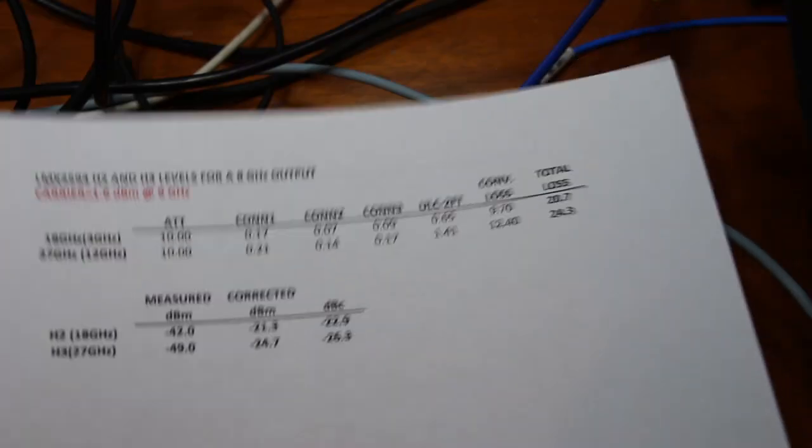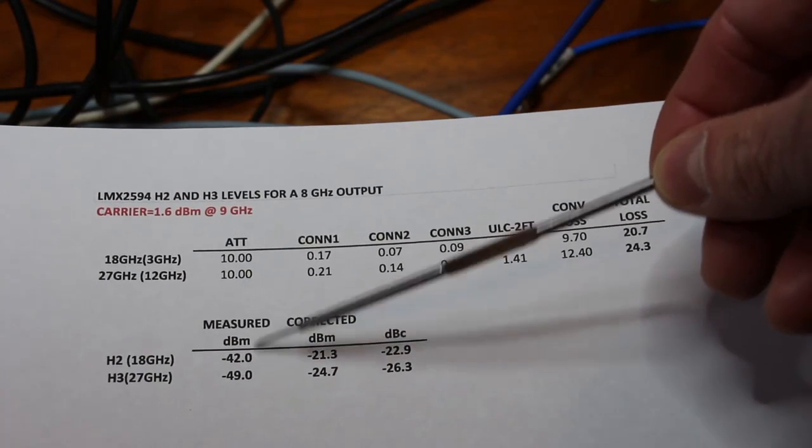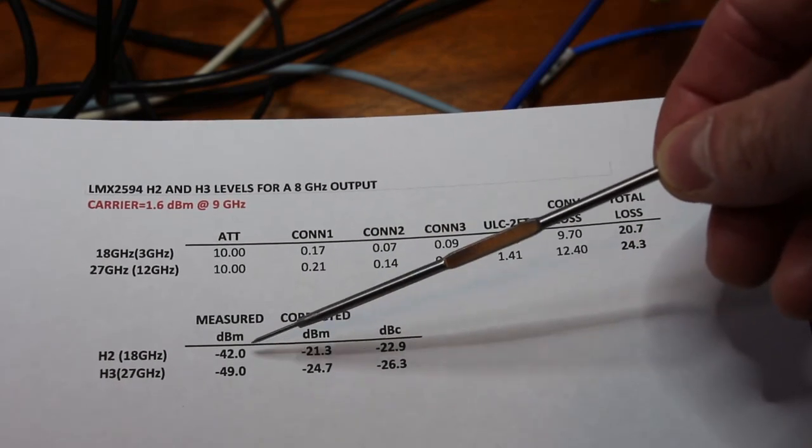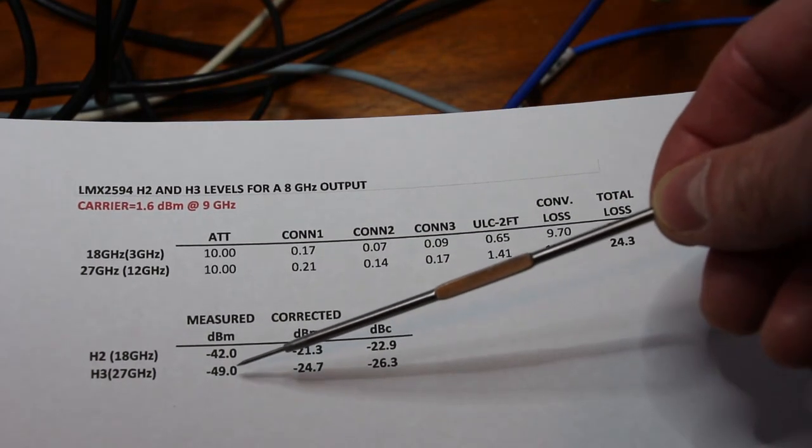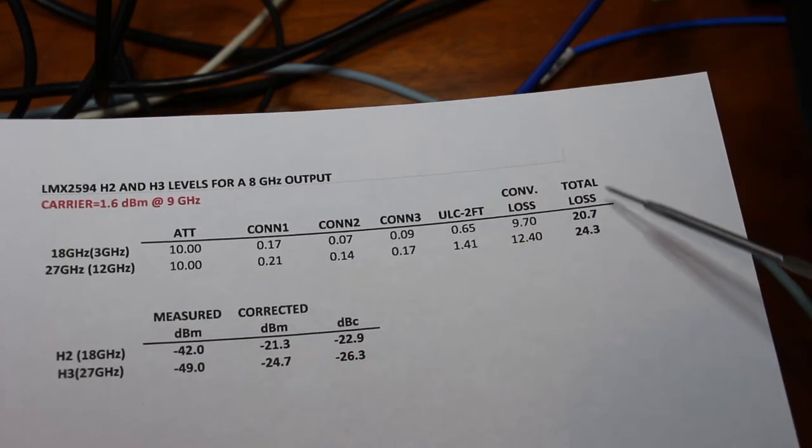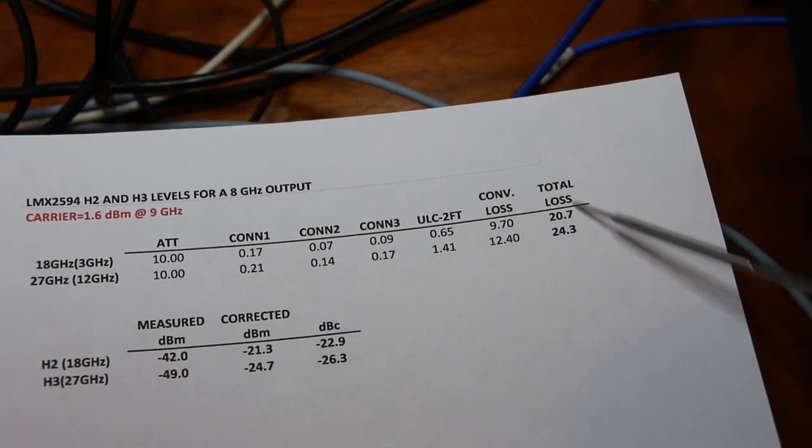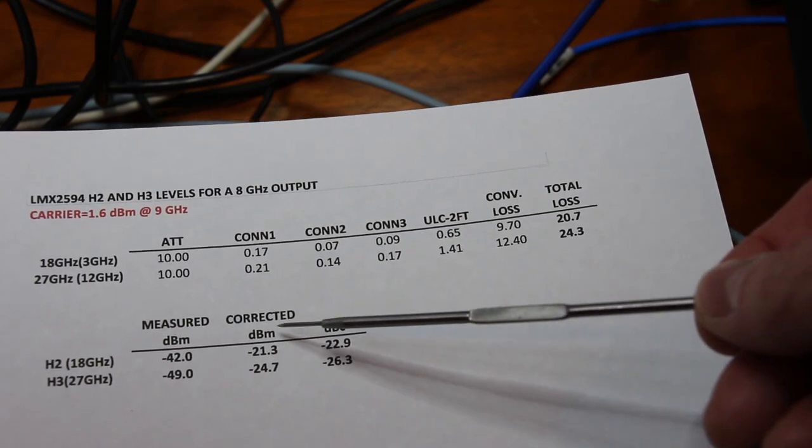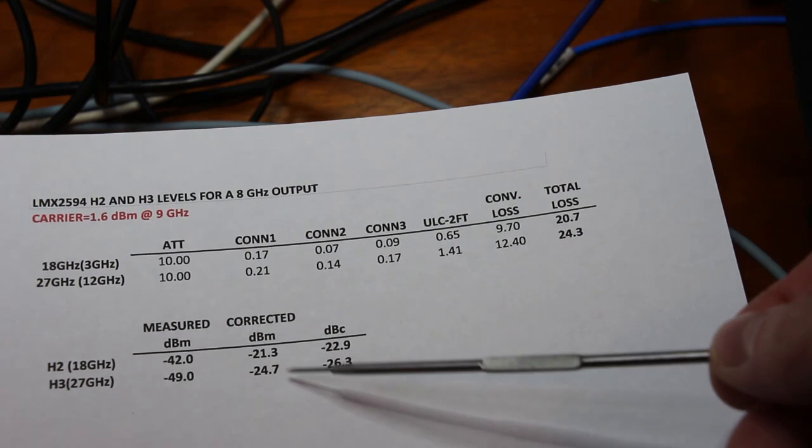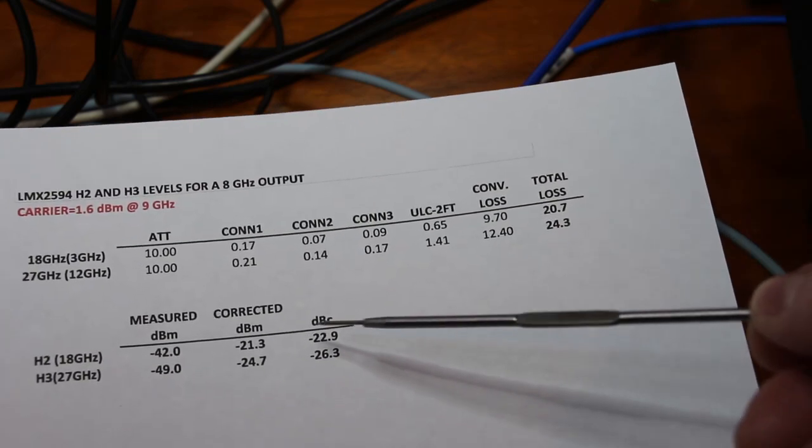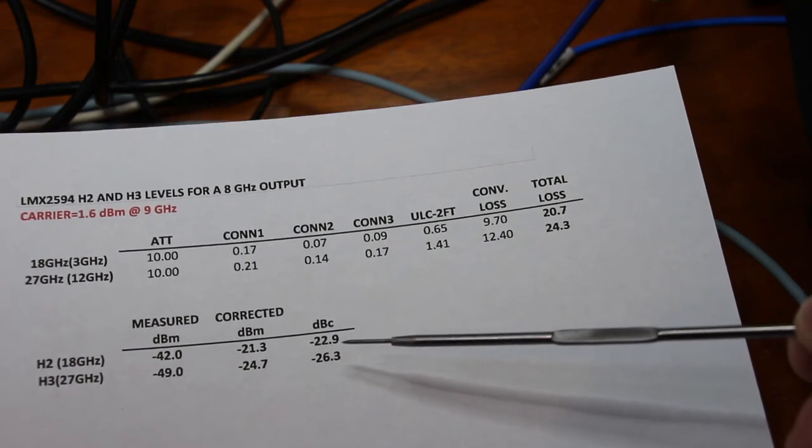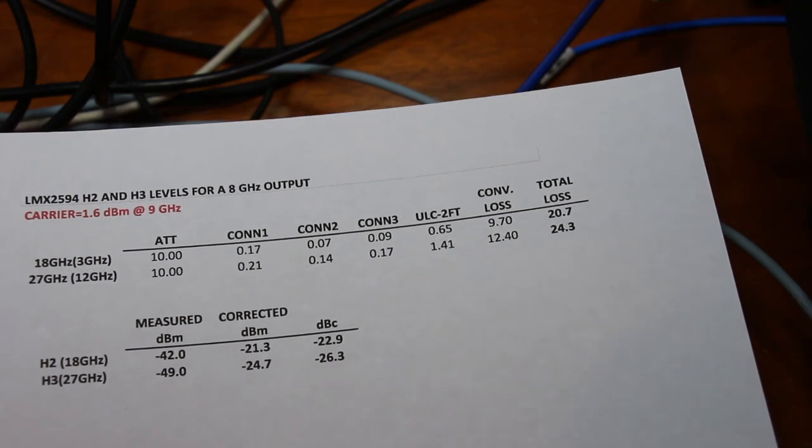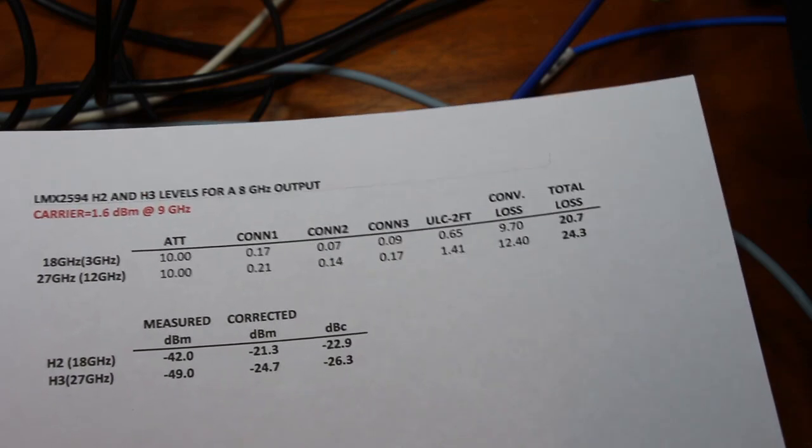So here is the final result. The dBm measured: minus 42 for the second harmonic and minus 49 for the third harmonic. Correcting the level using this result here, we have minus 21.3 dBm and minus 24.7 dBm respectively. Or minus 22.9 dBc and minus 26.3 dBc for the third harmonic.